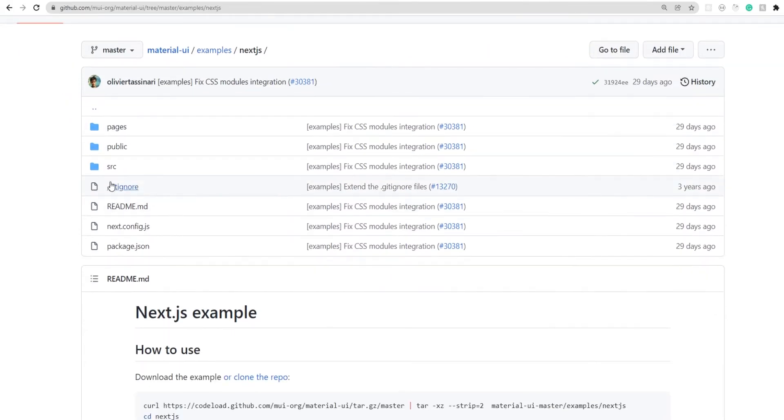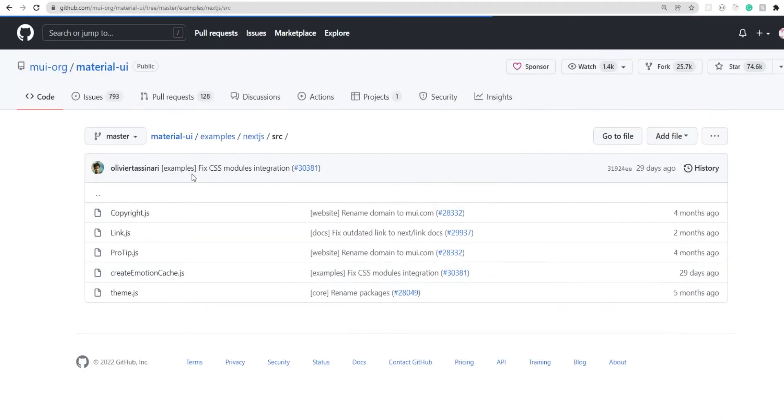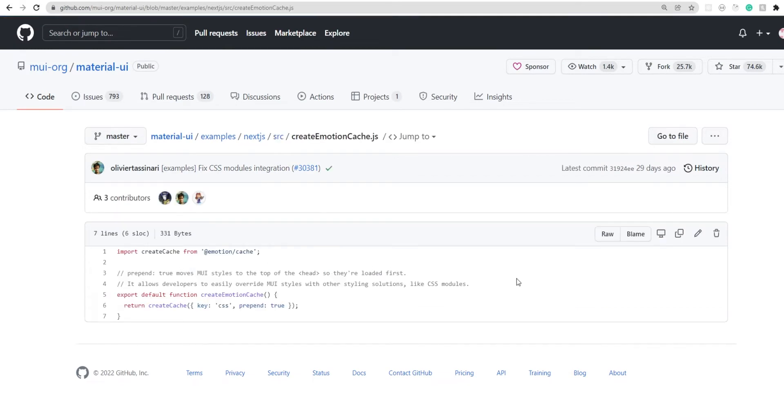So here we'll go to source, find this file, create emotion cache. Now, as you can see, it's a very bare bone implementation of the cache functionality from the emotion library that we installed along with Material UI.